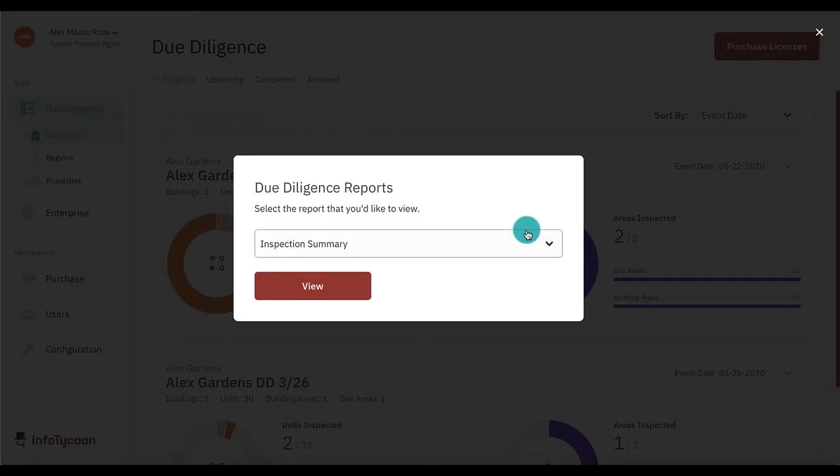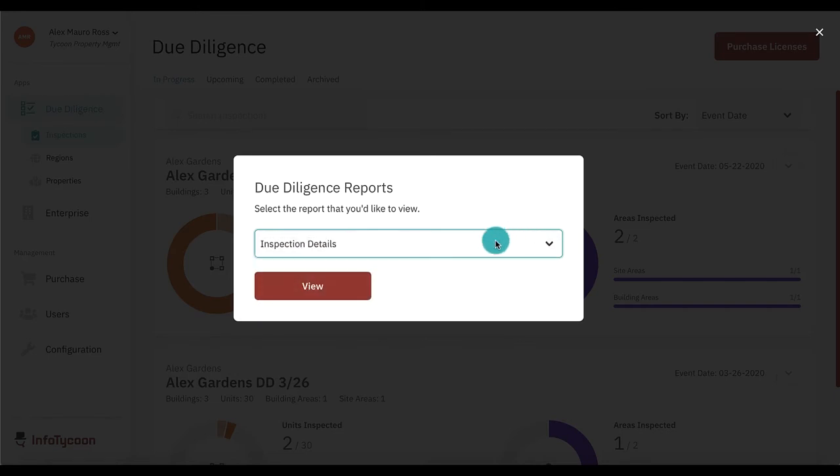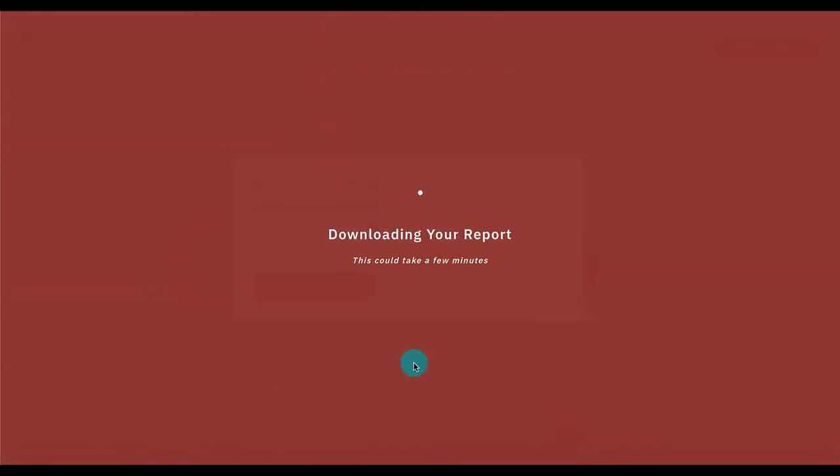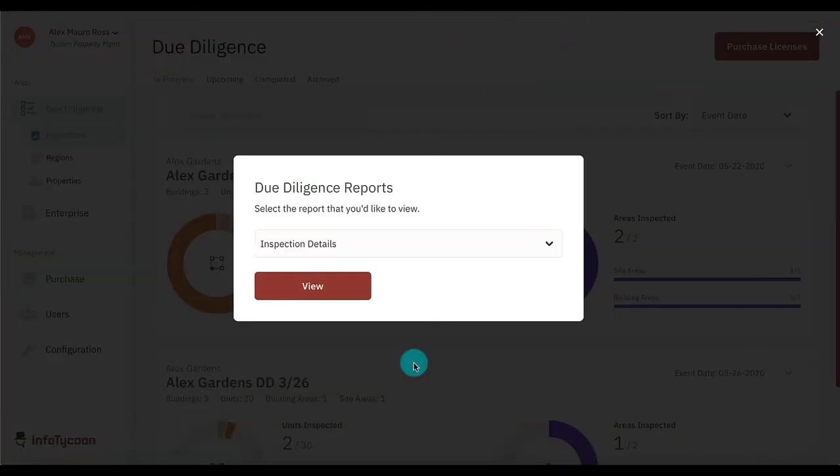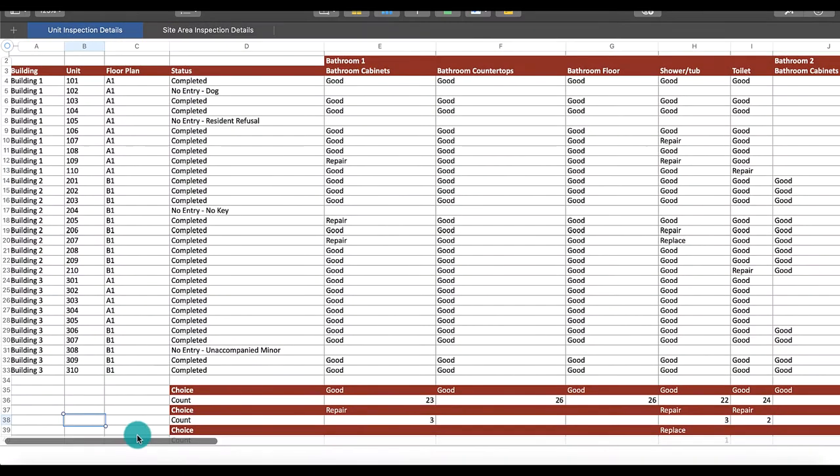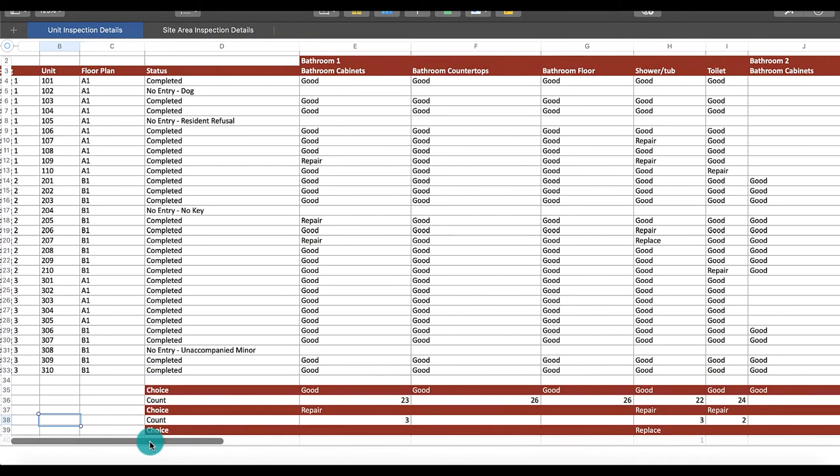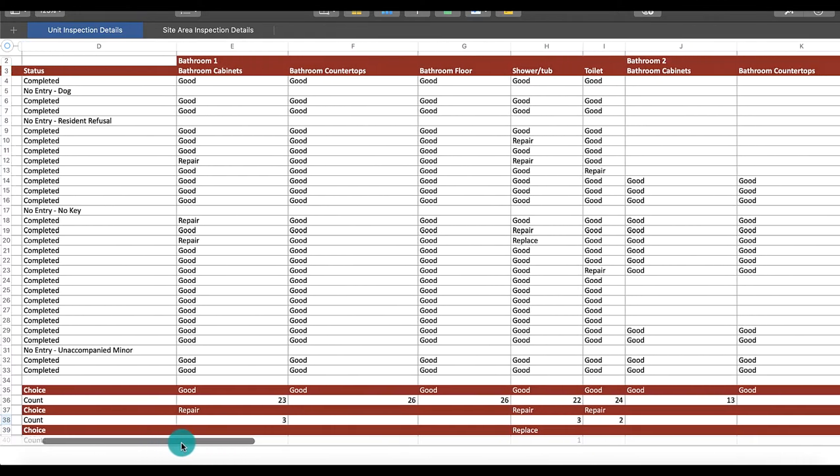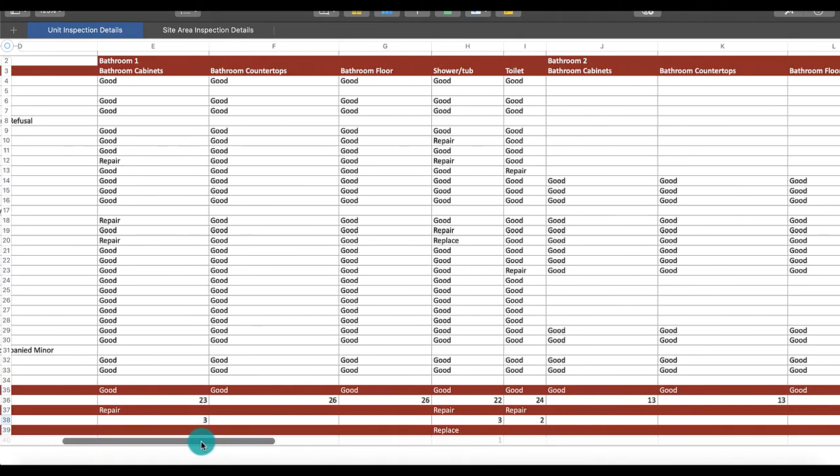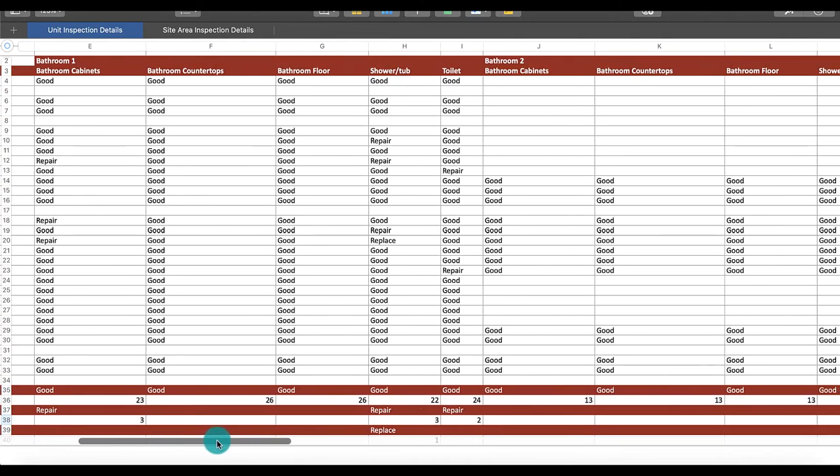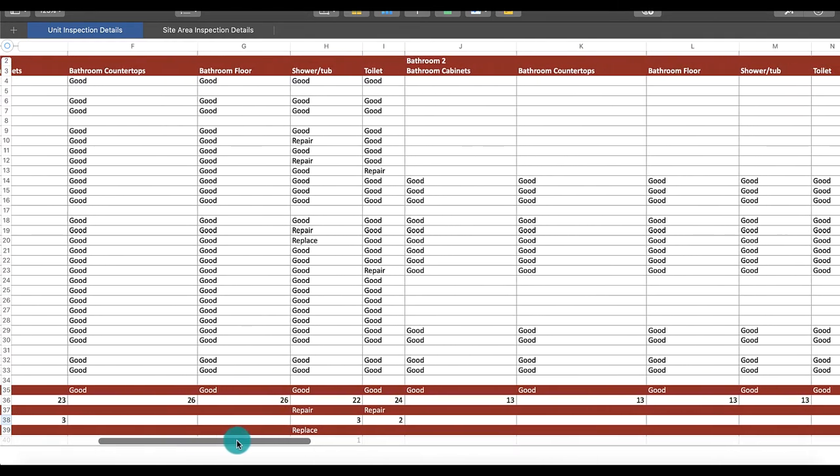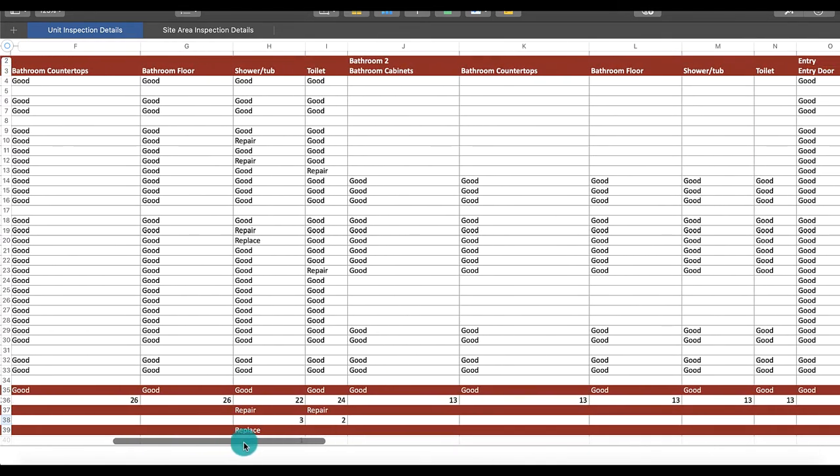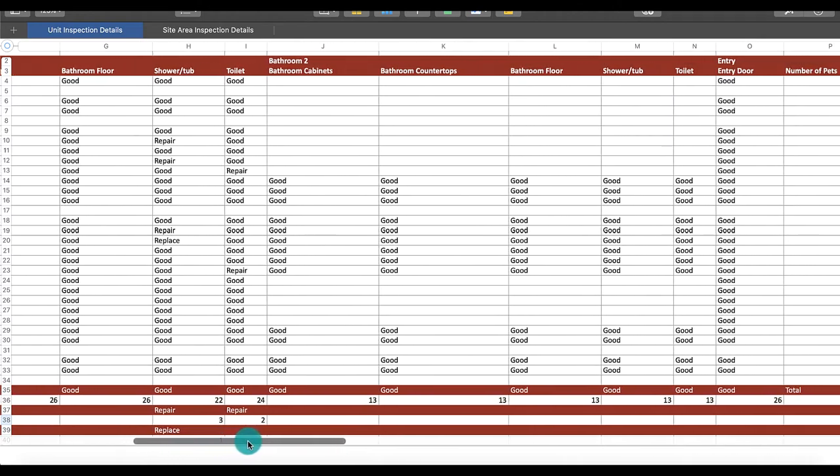Next, let's look at the inspection details report. This report will download to your computer in Excel format. This report displays all of the areas inspected as rows and all of your inspection questions as columns. It also includes answer counts and tabs are available for both units, as well as exteriors and site areas.